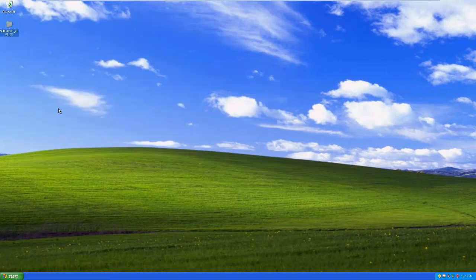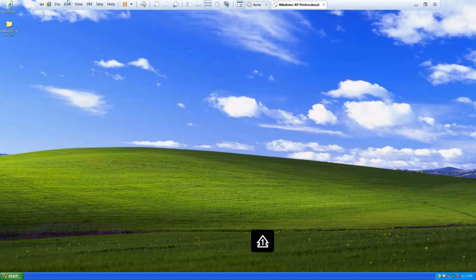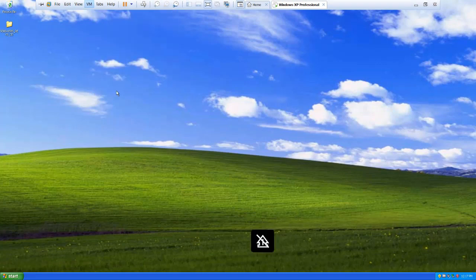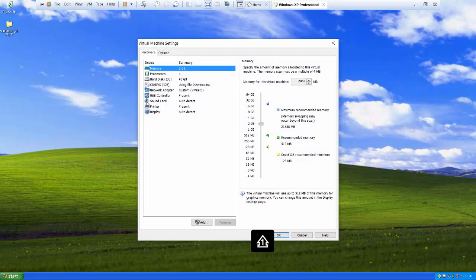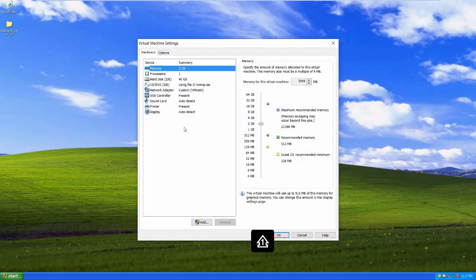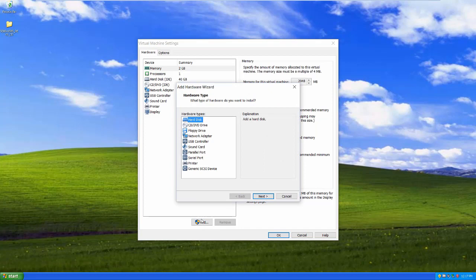Next thing I want to talk about is what if I do actually have a serial port on my laptop? I'm going to go to VM and settings. Remember this is the virtual machine's hardware. Now we have to map that physical serial port as a piece of hardware inside our VM.